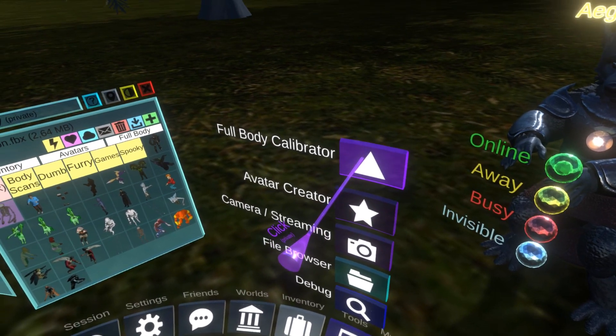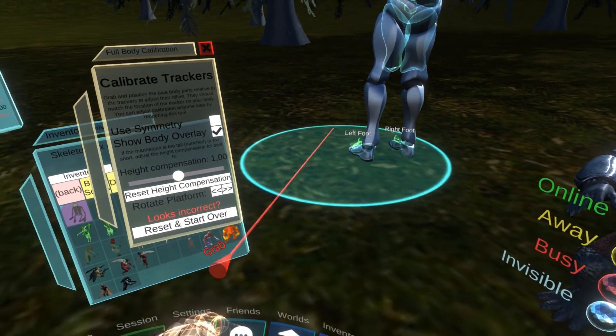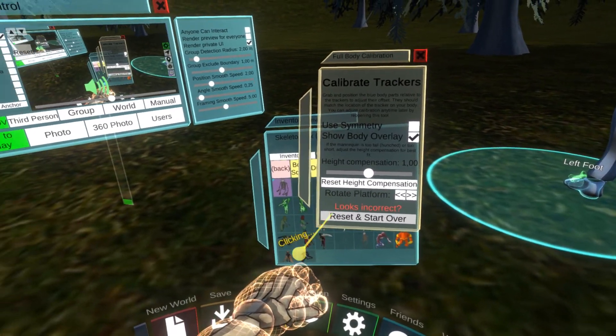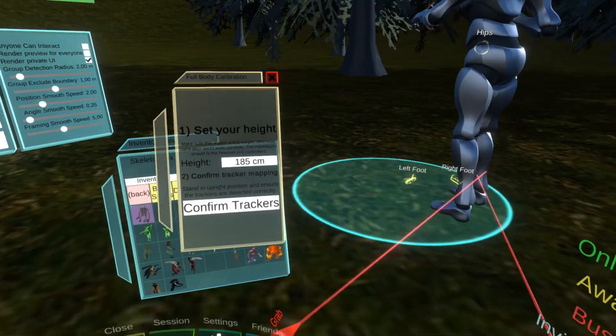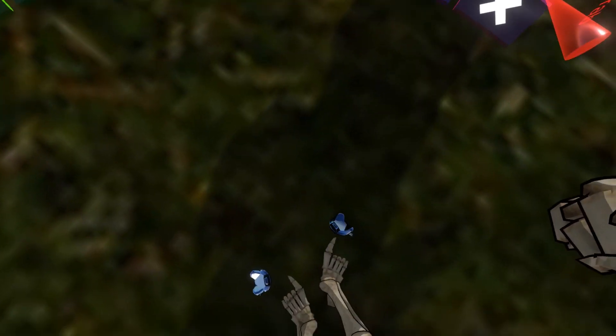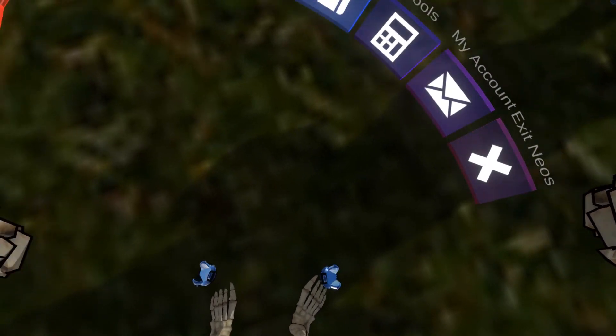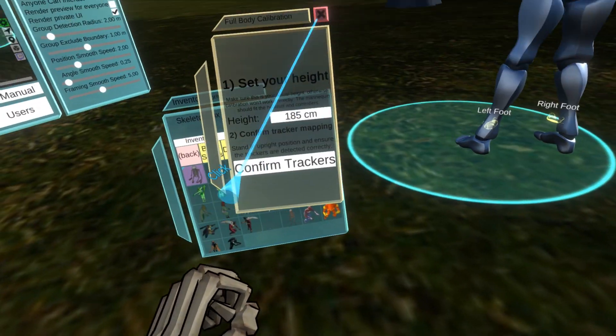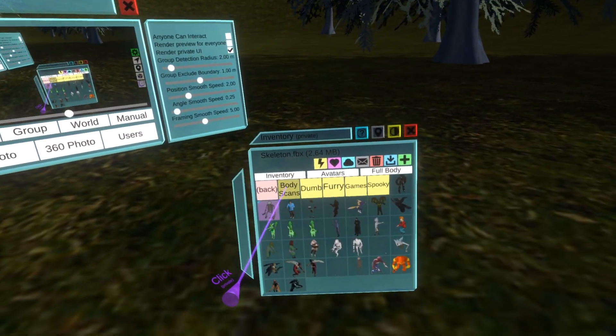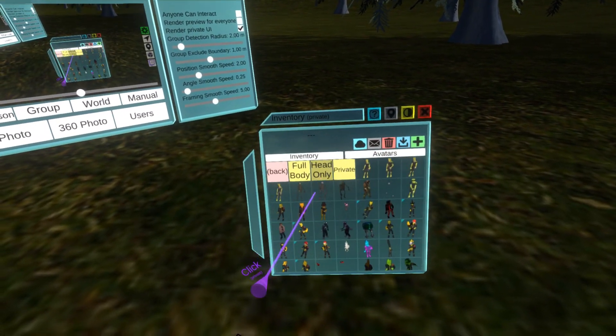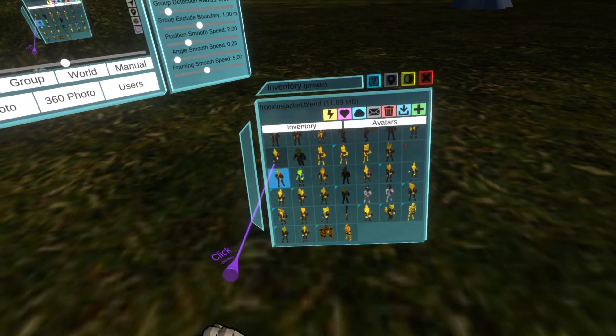Let me actually reset it. Now my avatar doesn't use it anymore and I can switch back to my normal avatar.